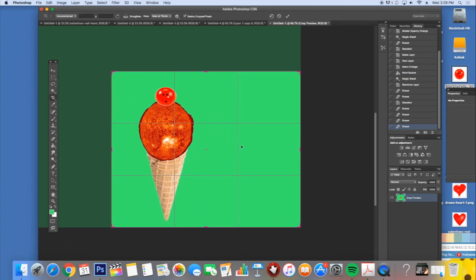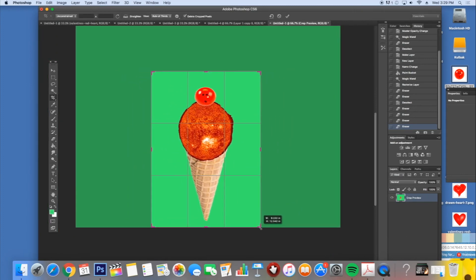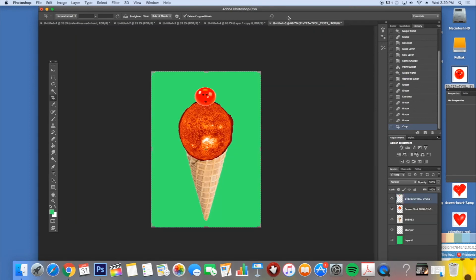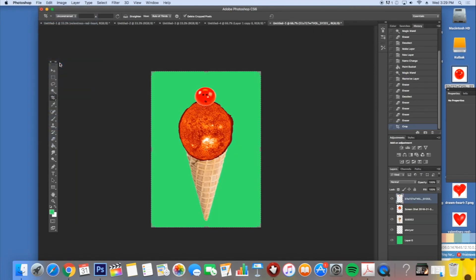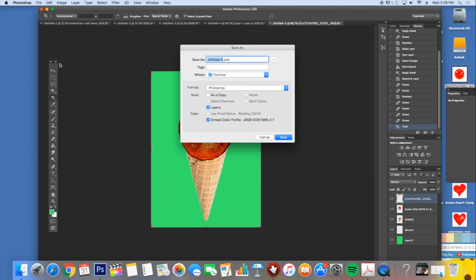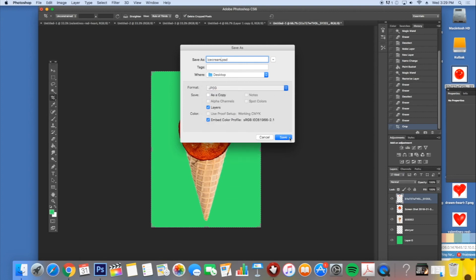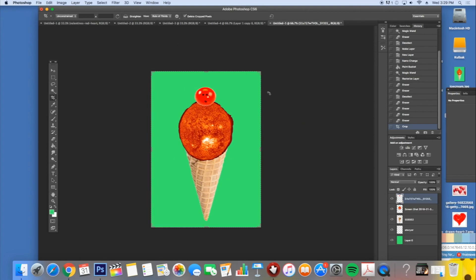I'm going to crop it, just to make it look a little bit nicer, hit the check mark, and then I'm going to file, save as, I'm going to give it a name, I'm going to save it on the desktop so I can find it easily, and change the format to JPEG, hit OK, and it is now on my desktop, and that's it, enjoy.